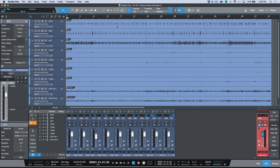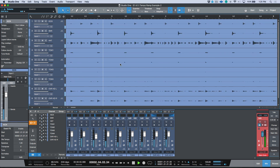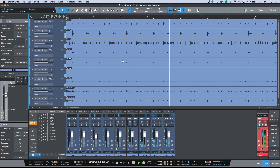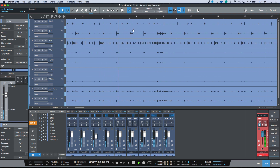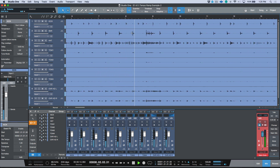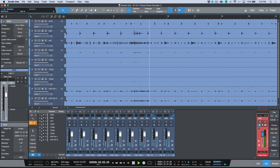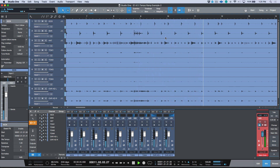Now let's look at another song — same principle but instead of a single stereo or mono file, we're looking at a set of multi-track drums. Let's have a quick listen with the click on at 120.